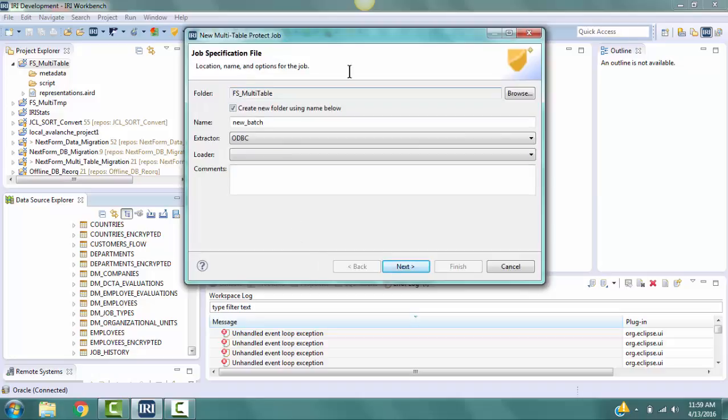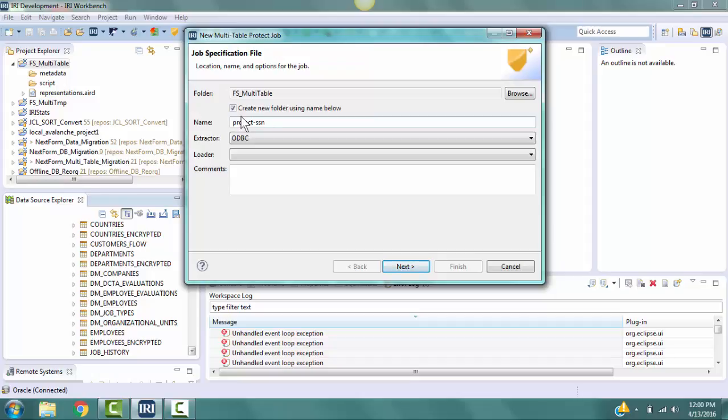On the Job Specification File page, make sure that the Folder field has the project name FS underscore Multitable, that the Name field has Protect-SSN. This is the name of the batch file that is being created and will run at the completion of this wizard.